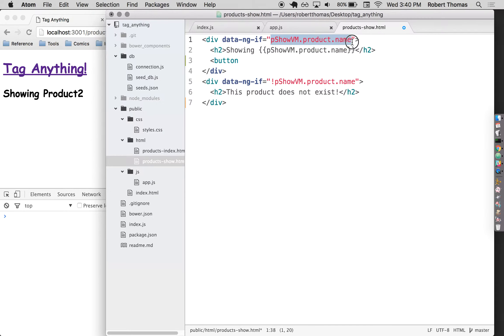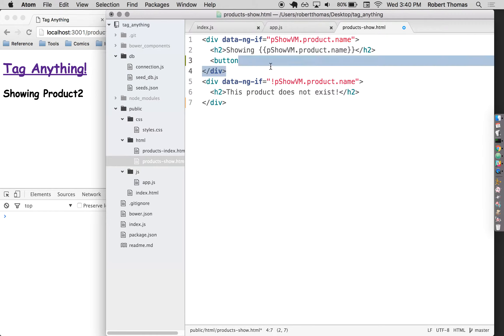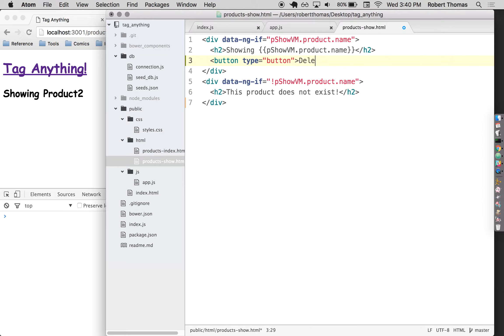And remember, this is only going to show up if the product has a name, and because every product has a name, if it has a name that must mean the product exists. So whatever I have in here, this is only going to show up if the product exists. So I'll just say delete.